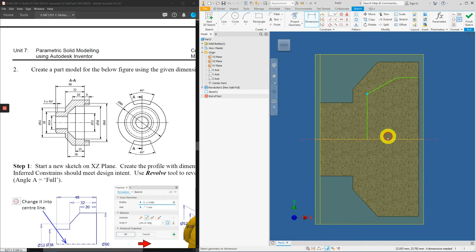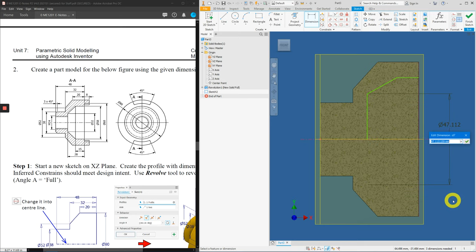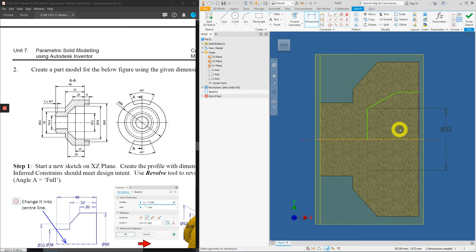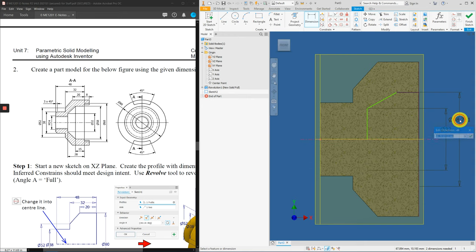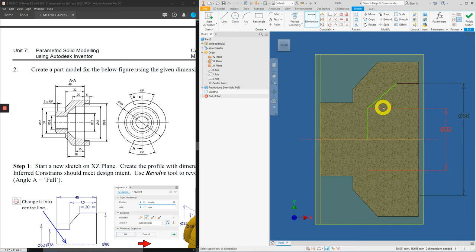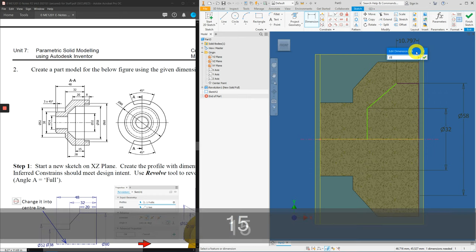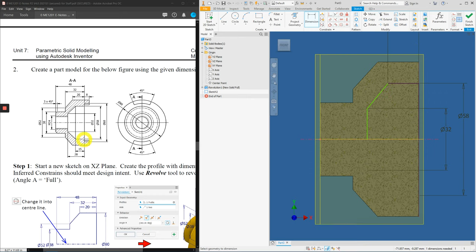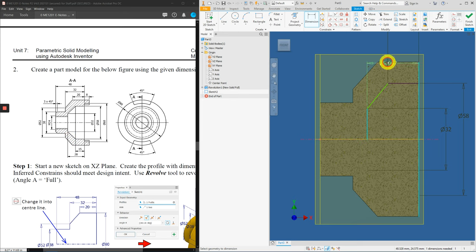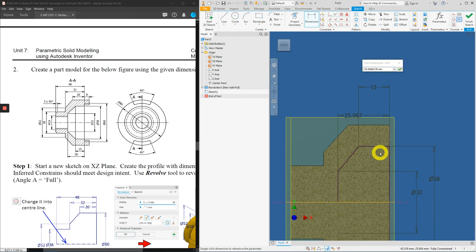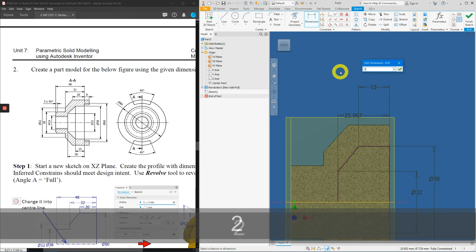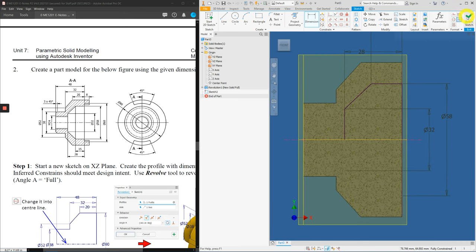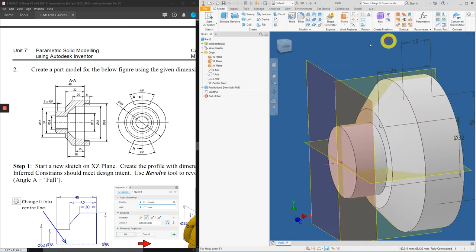Let's dimension them. This here, still the center line, it's actually 32. This line to the center line, it's 58. And this length is actually 15. And let's finish it up with this 28. Here to here, 28. Finish your sketch.